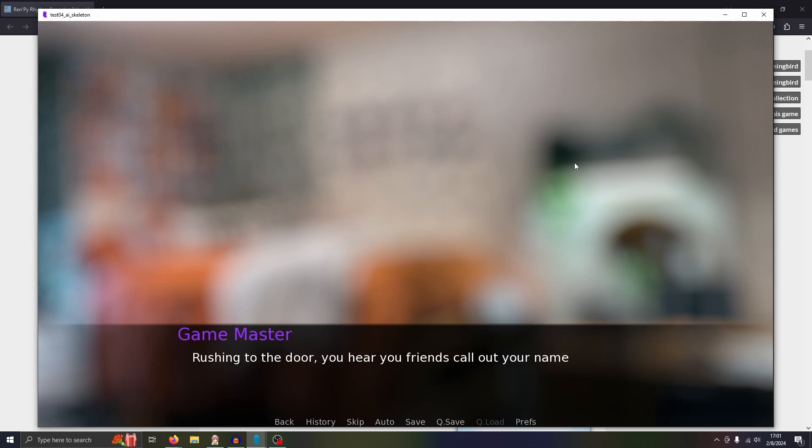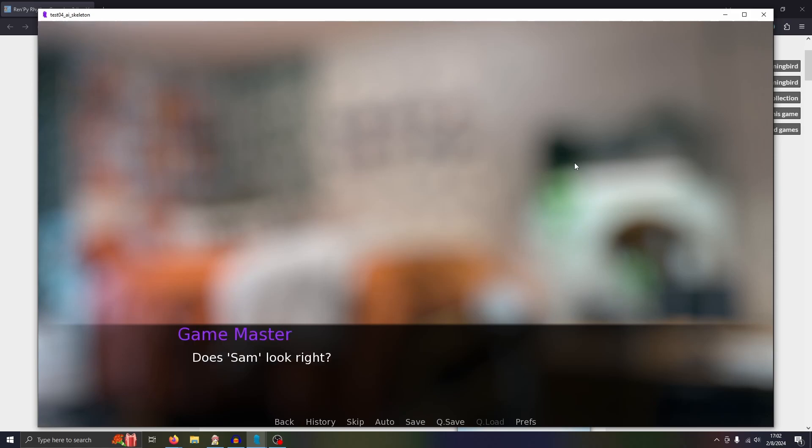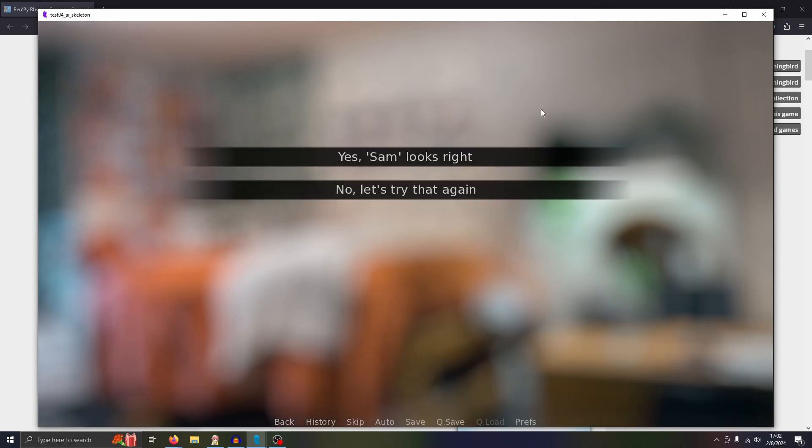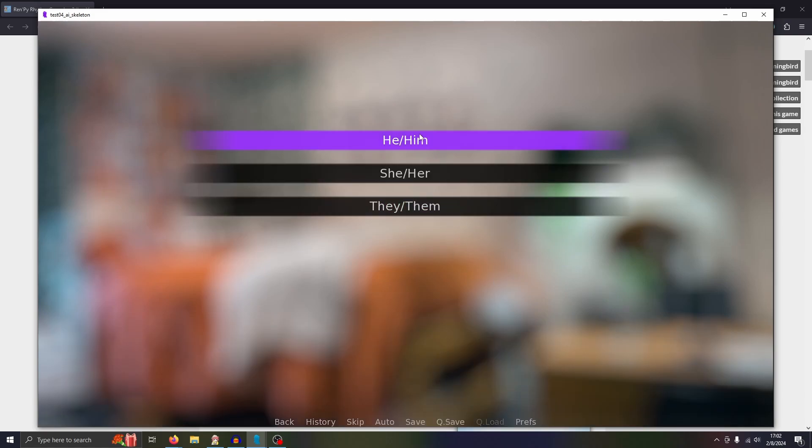What name do they call out? And this is the part that I took from the other demo I did. I defaulted the name to Sam. Still like the name Sam for whatever reason. It's very androgynous in a way that I enjoy. It's not my name, but it's a name. You can, of course, replace it with whatever you want. For now, I'll just leave it. What's your name? Sam. Does Sam look right? Yes, Sam looks right. Or you can try again.